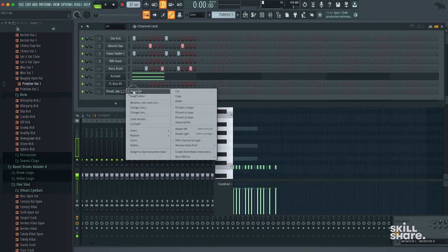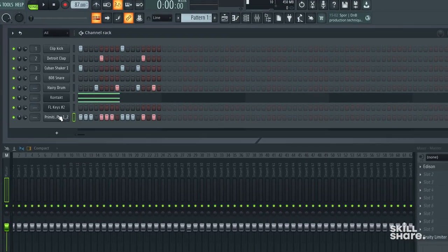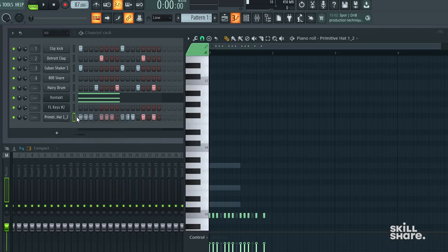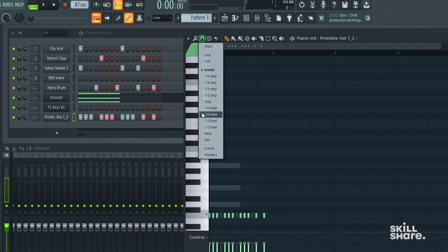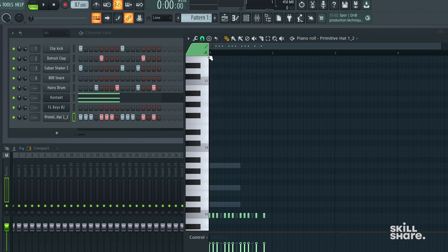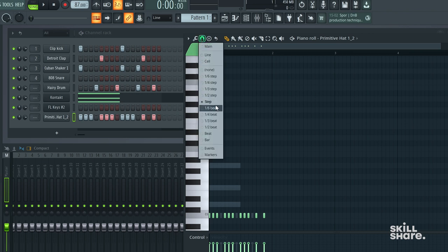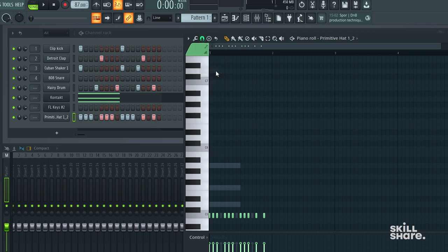We're going to go into pattern one and we're going to open our piano roll up. You're going to go to your snap options, which will be at the top of your toolbar — this green magnet. If you click the magnet icon, you will see all these different snap options. Originally it will be set to step. This is your default. Switch this to none.